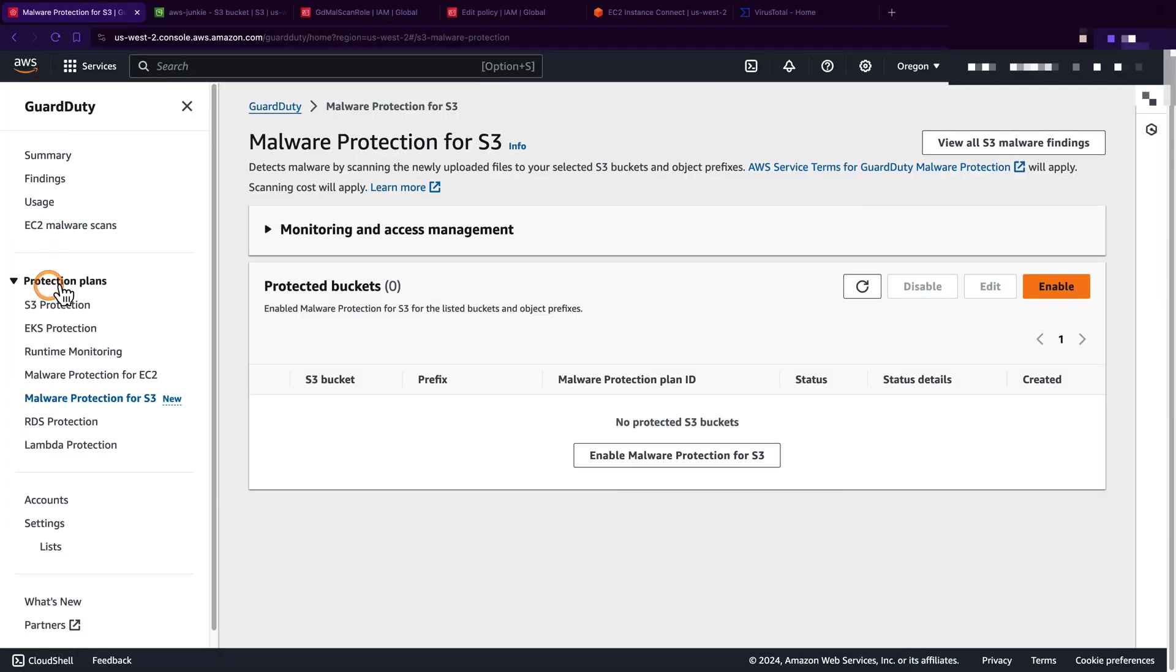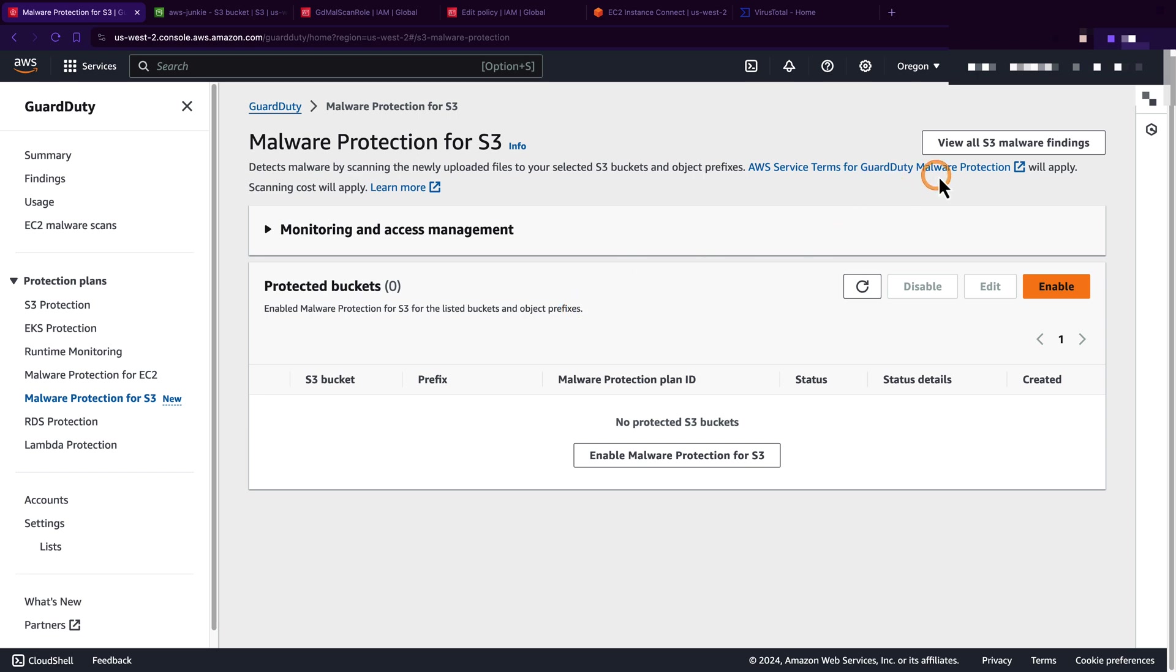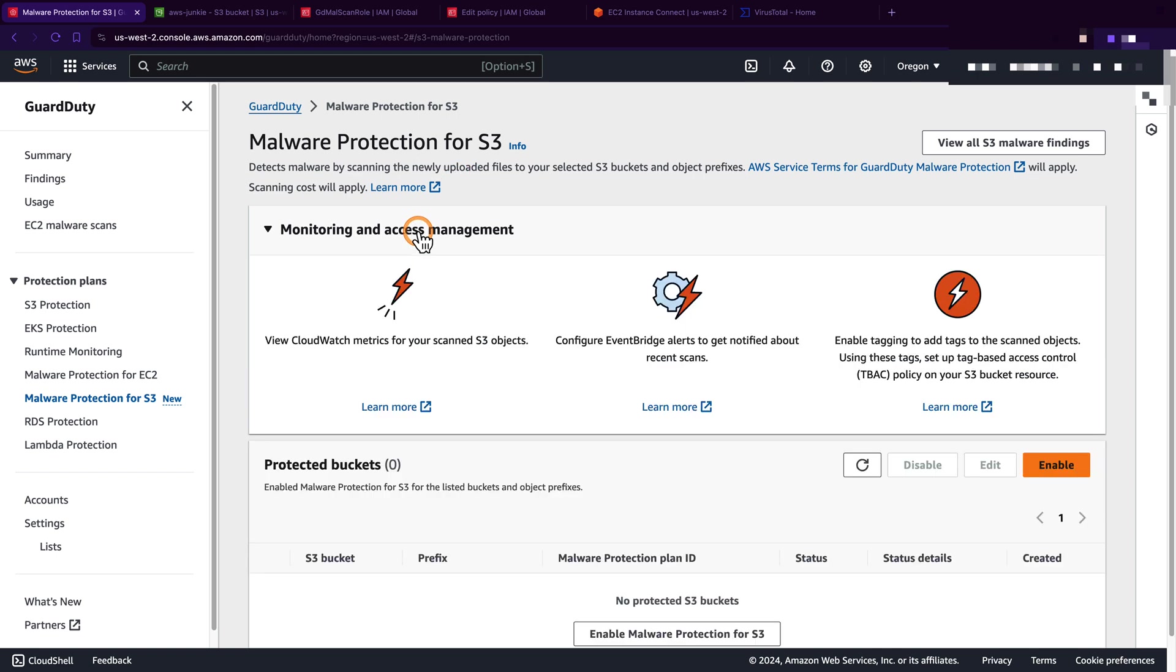In GuardDuty under protection plans, we'll see a new feature called malware protection for S3. Here we can add a list of buckets or object prefixes for malware protection. Once we enable it, this GuardDuty malware protection service will scan each newly uploaded object.